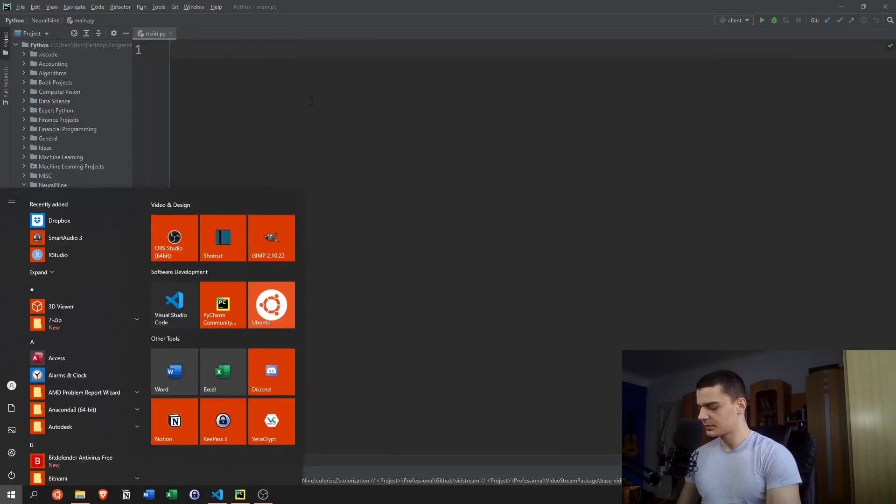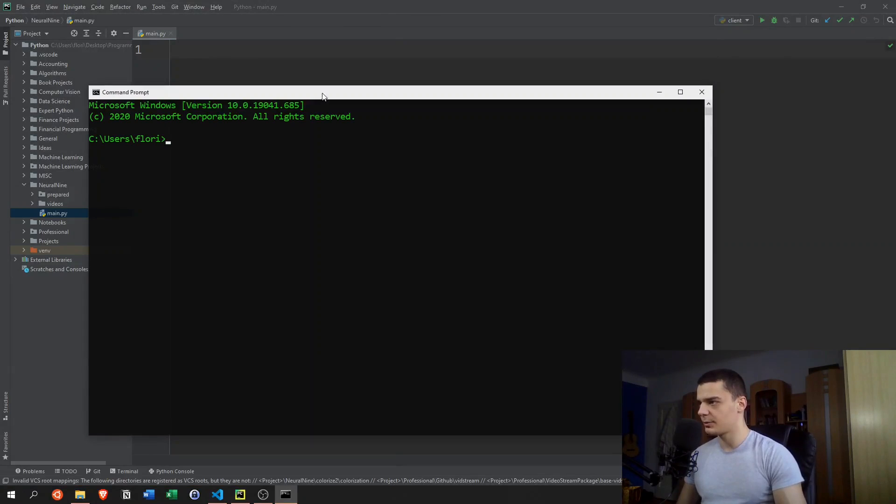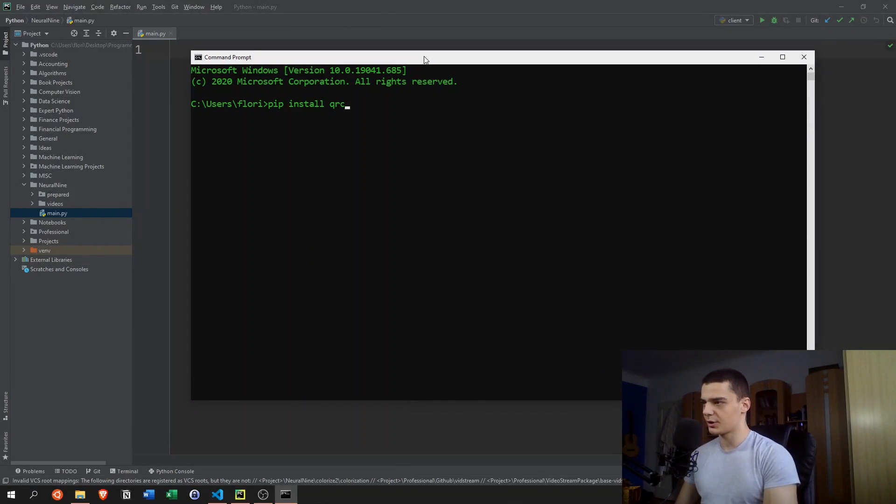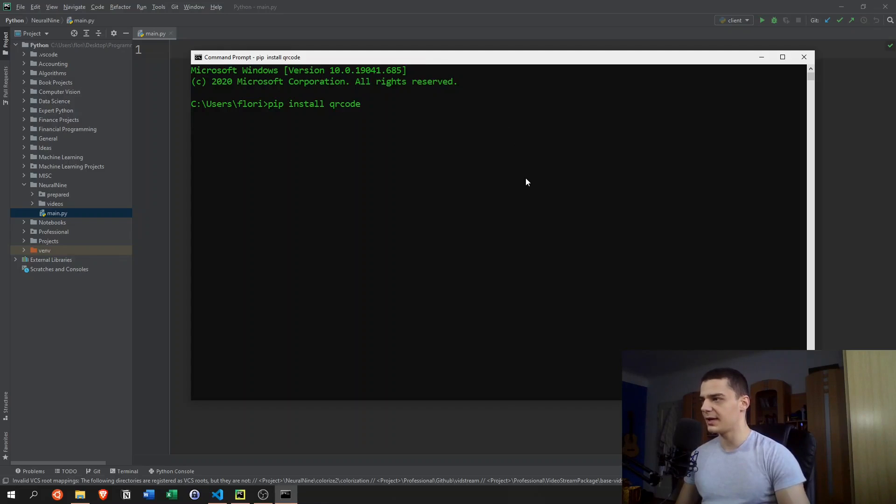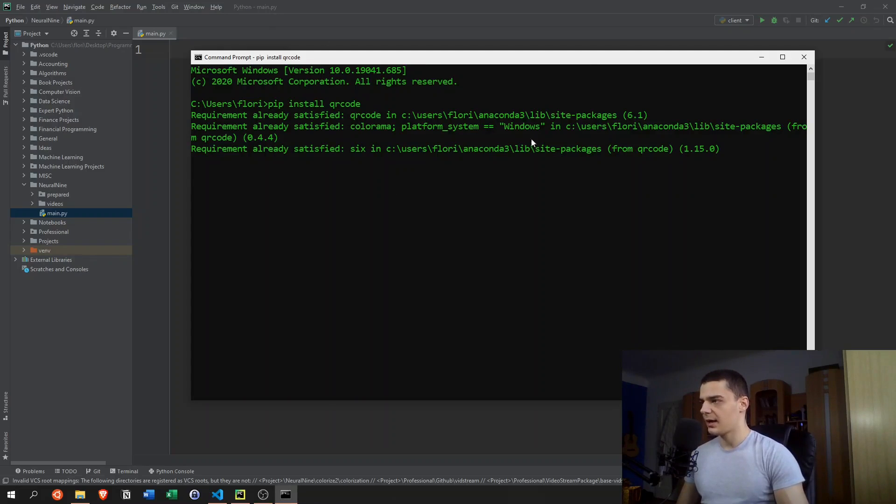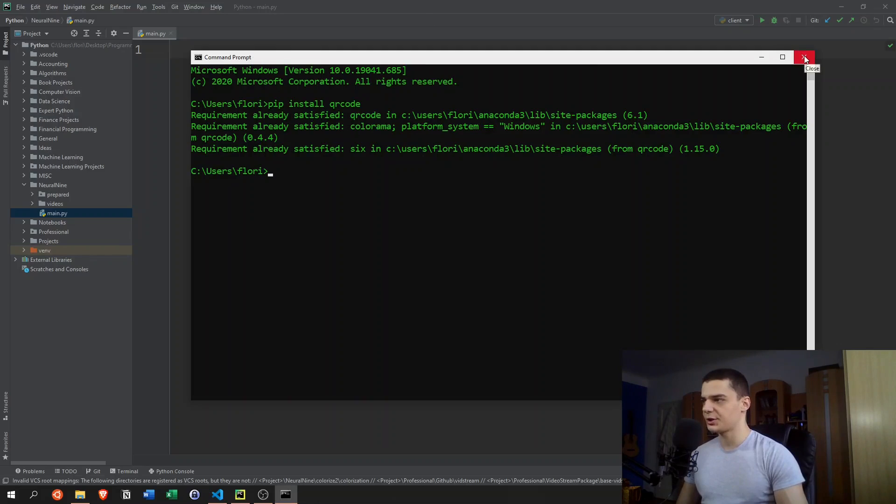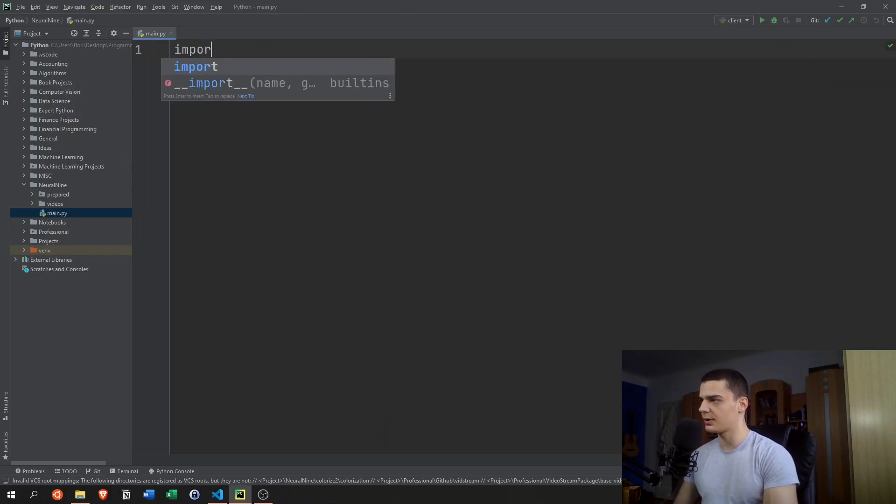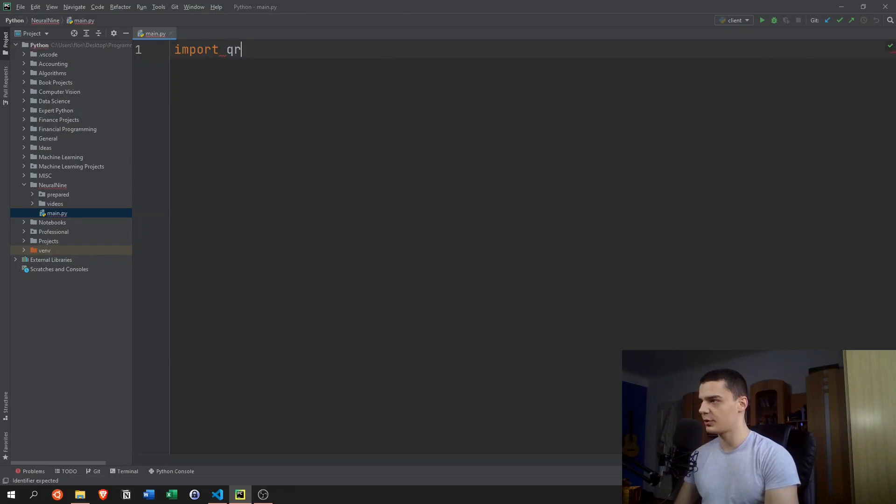The first thing that we're going to do is open up a command line, a terminal, and we're going to say pip install qrcode. This is the library we're going to need for today. It's a very simple library. We're not going to build everything from scratch here. So once we have that, we're going to import it. We're going to say import qrcode.